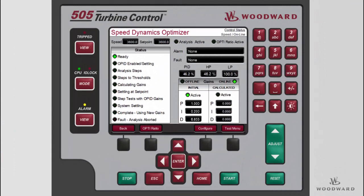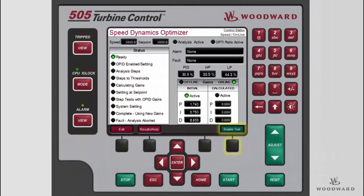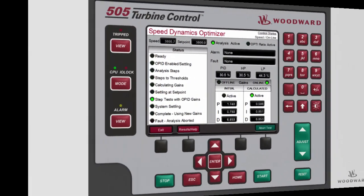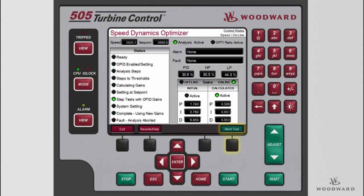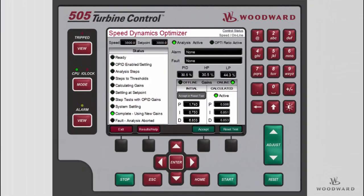When you are ready to run the test, open the test menu from the softkey and press the Enable Test softkey. The test will begin and progress through the steps outlined above. At any point during the test, the test can be aborted by pressing the Abort Test softkey, and the speed PID will immediately control the speed at the initial setpoint using the initial gains. When the test is complete, the Accept softkey becomes available. By pressing the Accept softkey, the calculated gains will overwrite the initial gains and the test will reset using the new gains. To reject the calculated gains, press the Reset Test softkey and the PID will revert back to the initial gains.